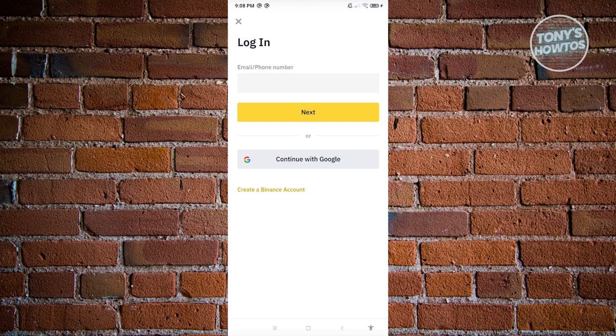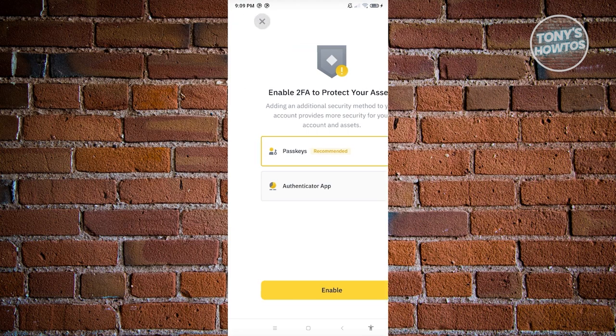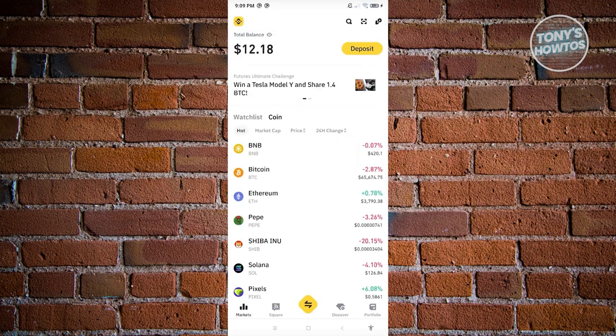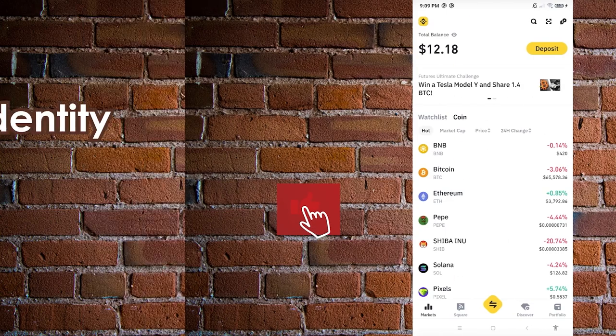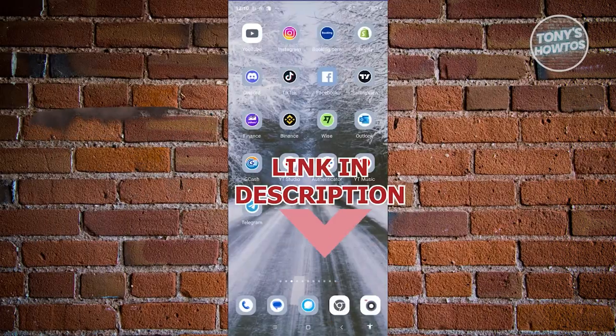After choosing your Google account, the app may recommend enabling two-factor authentication or passkeys to secure your account further. If you don't want to set those up right now, click the X at the top left. As you can see, we were able to log in successfully — logging in is actually pretty simple.